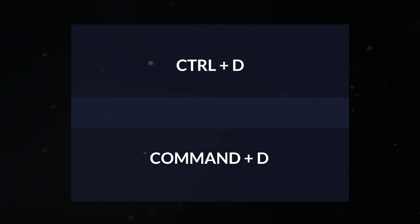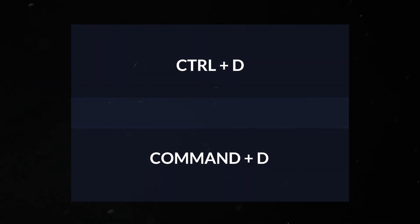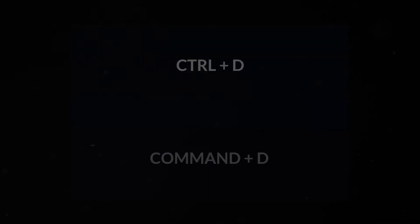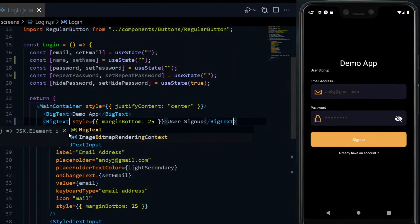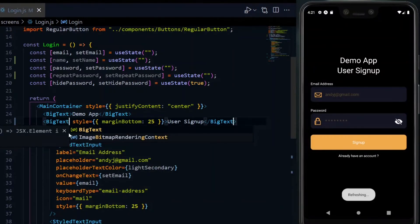Using Ctrl plus D on Windows or Command plus D on macOS, you should be able to select adjacent names or tags and you can easily edit them simultaneously.